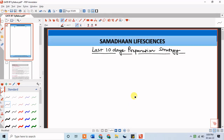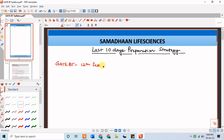Hello all students and welcome to Instant Biology by Dr. Nila. I'm going to discuss a very important point in today's lecture. Many students have requested me to provide a 10-day preparation strategy. All GATE aspirants should know that the GATE BT exam is scheduled on 12th of February. I'm preparing this video on 30th of January, so around 10 days are left.